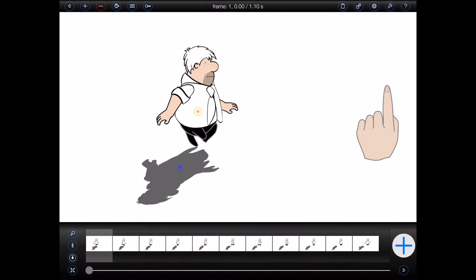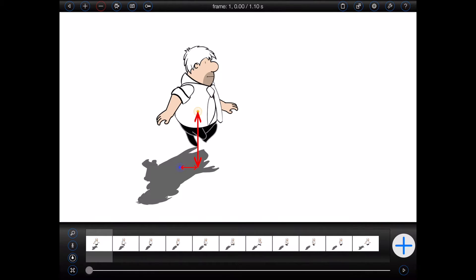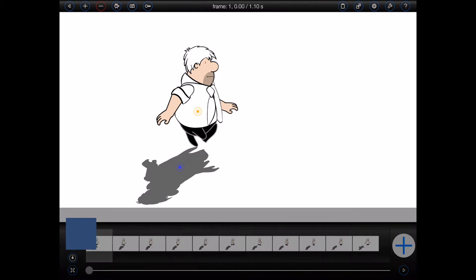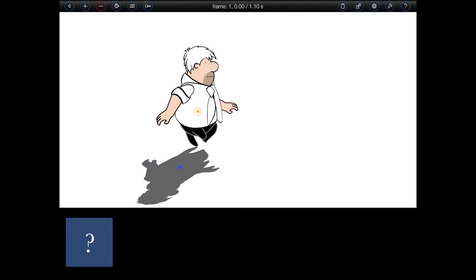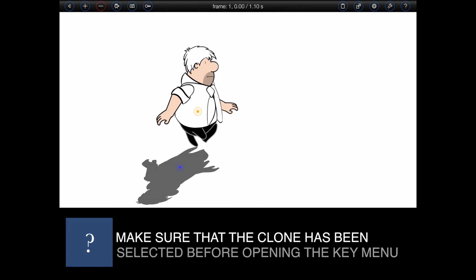In this case, we know that the shadow should retain the same X and Y displacement from its parent figure in each of the frames. Given that, I can align the shadow correctly in one of the frames—in this case, the shadow was already aligned correctly in the first frame—and then select Align Clone from the key menu.